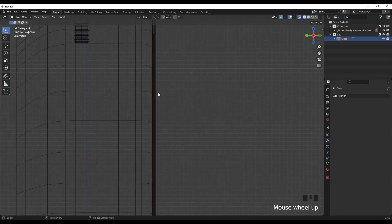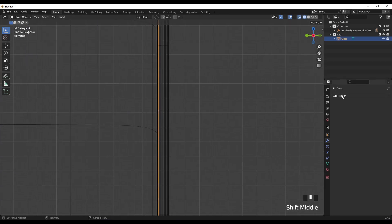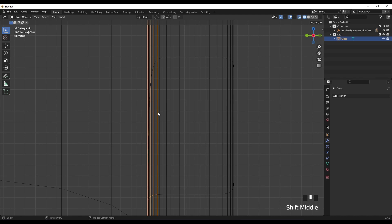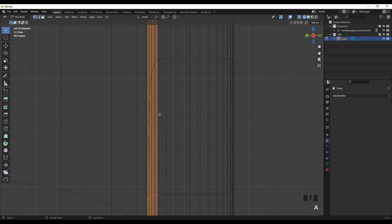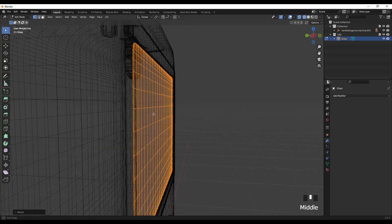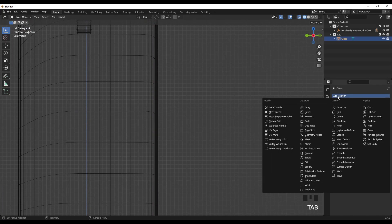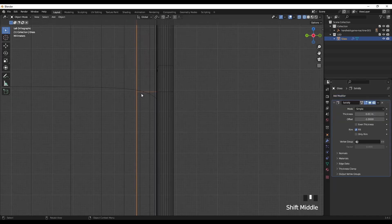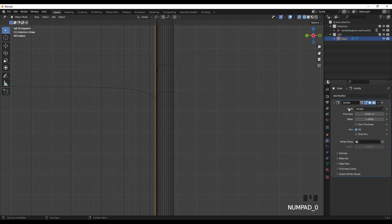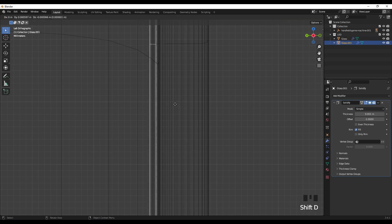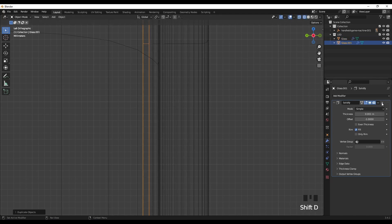Next I'm going to add a thickness to this, but first let's flatten it. Go to Edit Mode, press 1, A, S, Y, and 0 to flatten. Then go to Modifiers and select Solidify to add thickness — set it to 0.001. Make a copy by pressing Shift+D. We don't need the Solidify modifier on the copy.